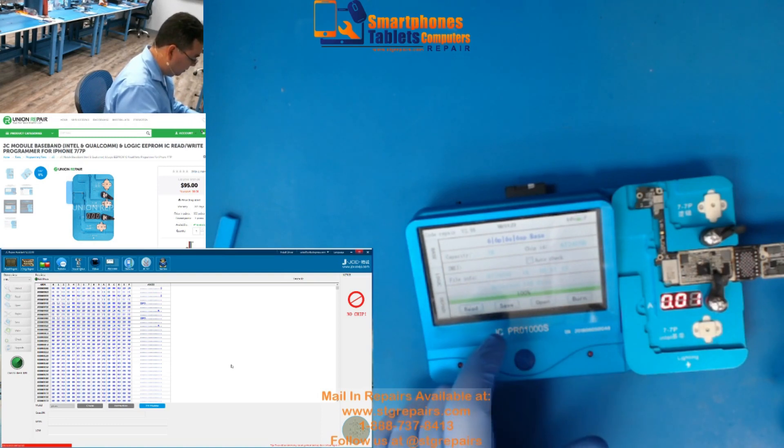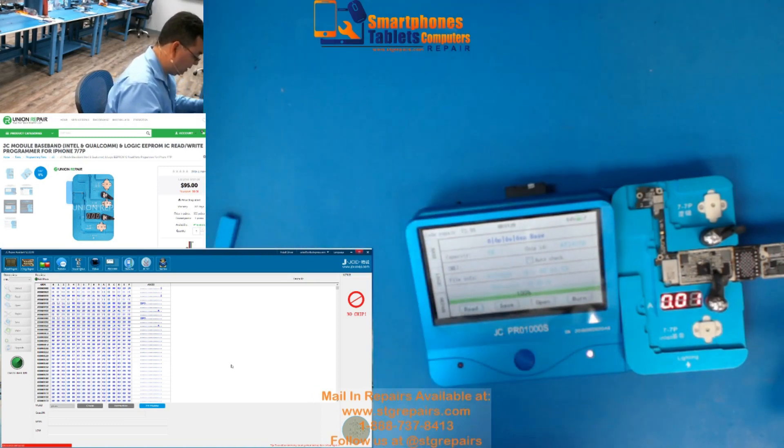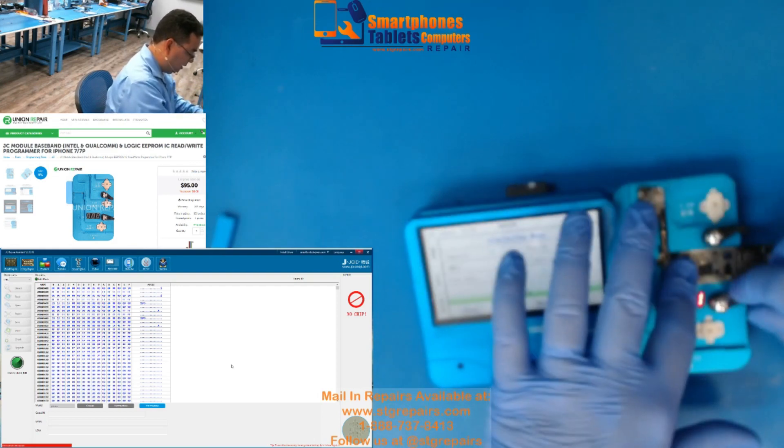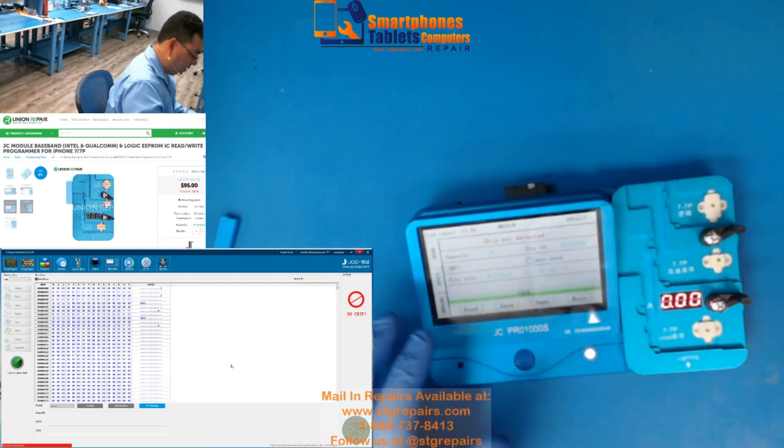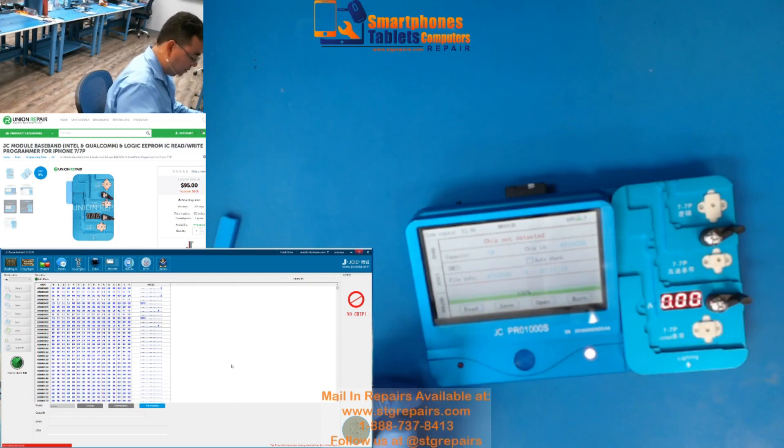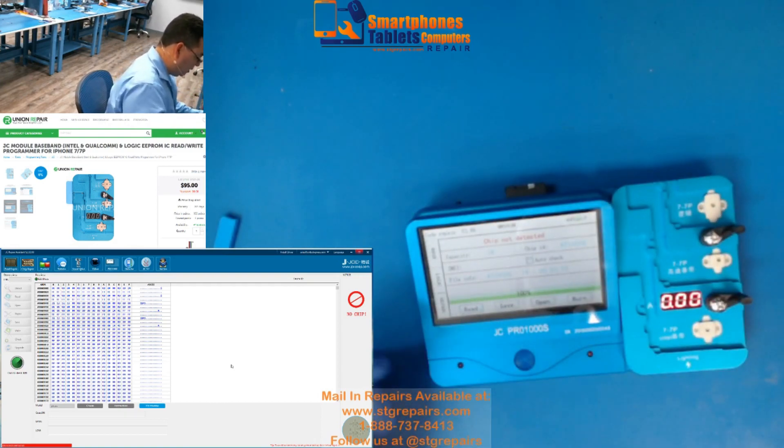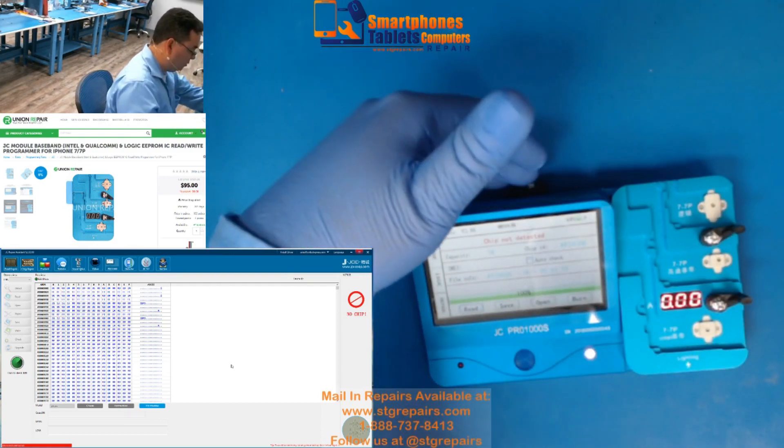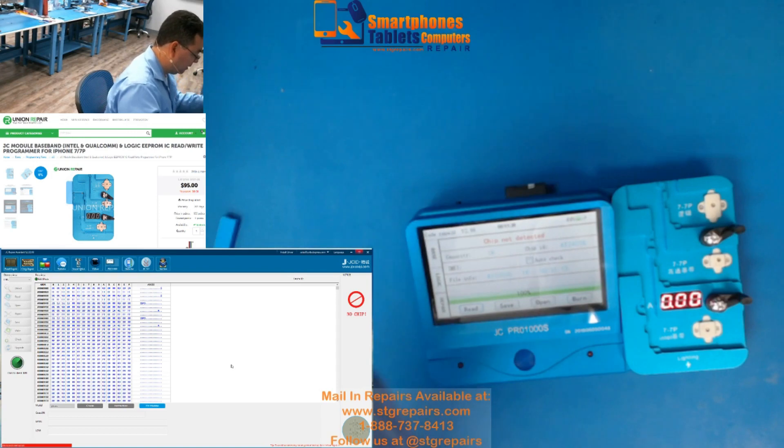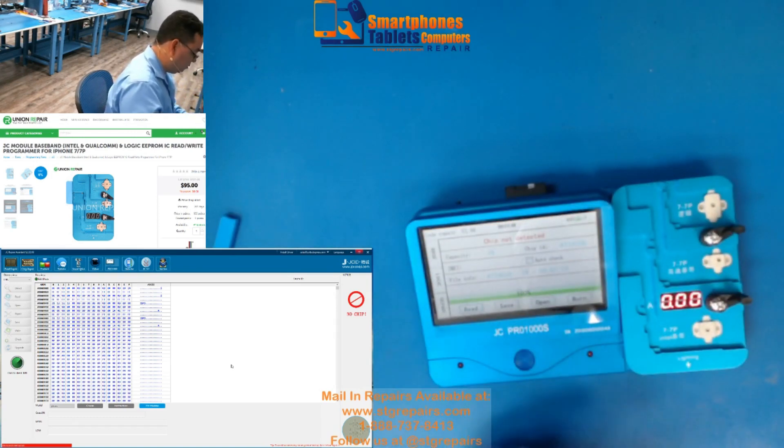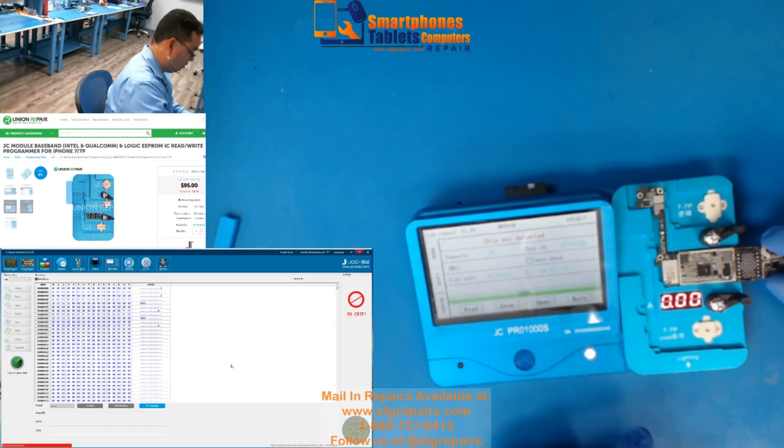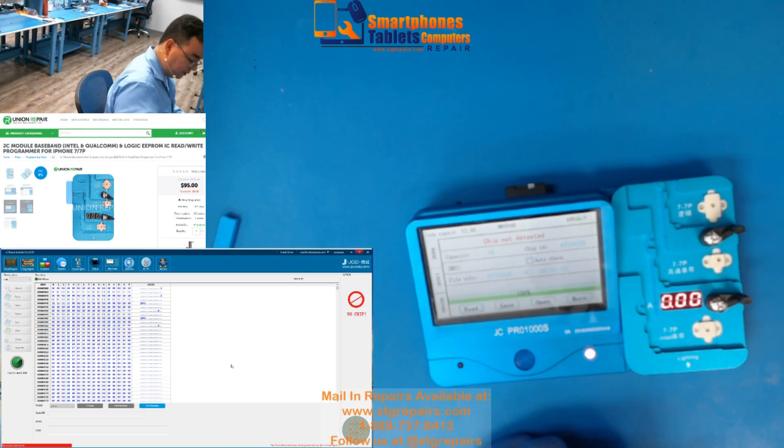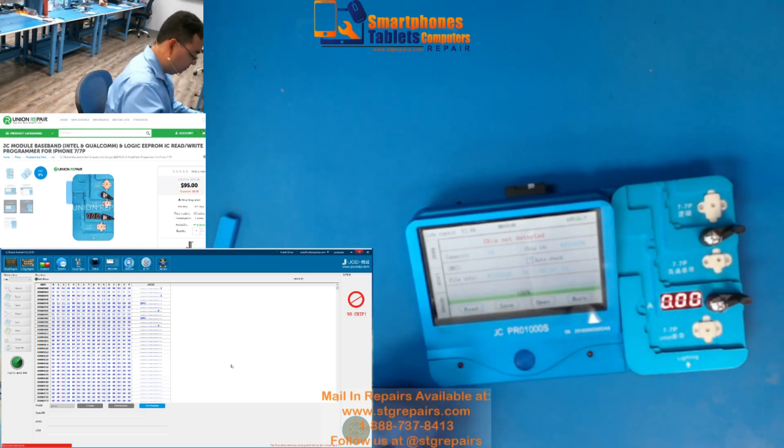Lo salva, si lo quiere salvar, tiene que tener un SD card, y si no, pues simplemente lo retira, y pone el otro, y le pone burn. If you want to save it, you save it, but you need, you make sure you have, you need to have a SD card, if you don't want to save it, you just put the other board, and you press burn, actually this board, and you press burn.